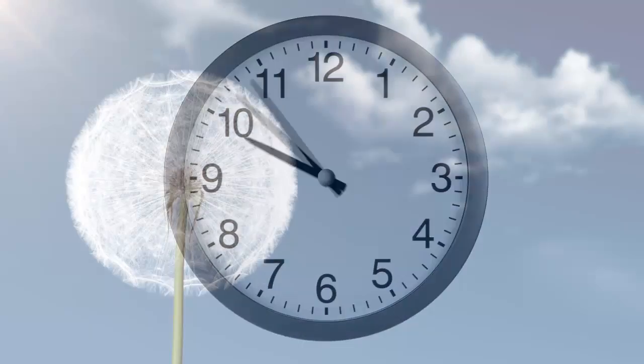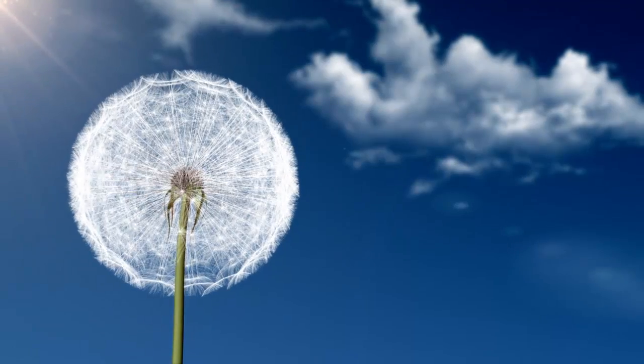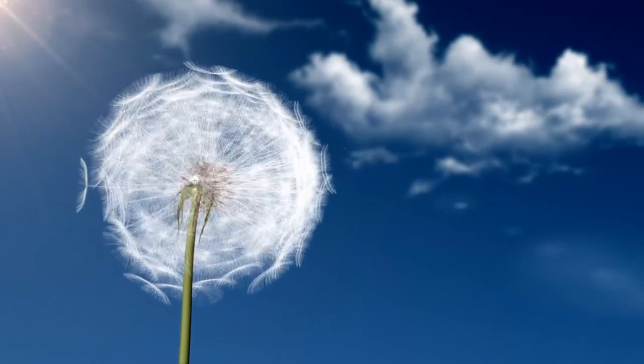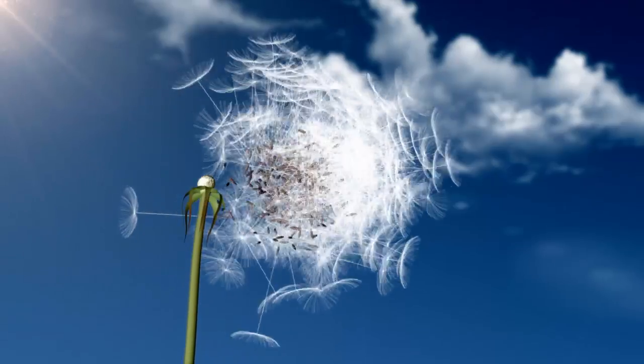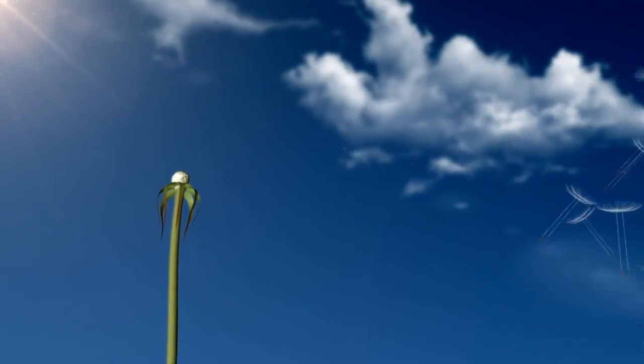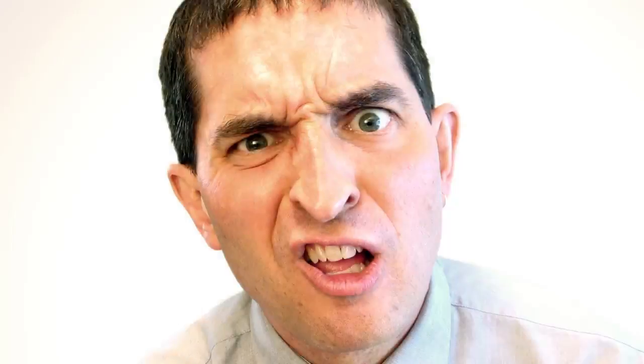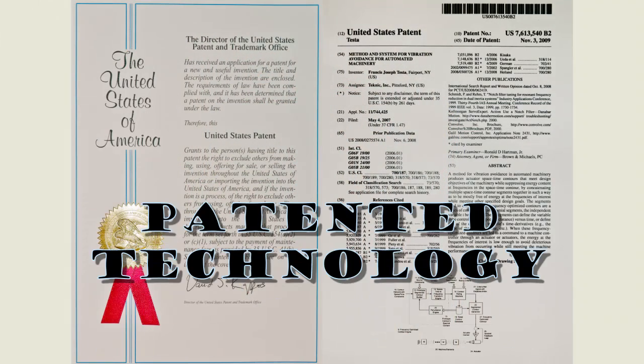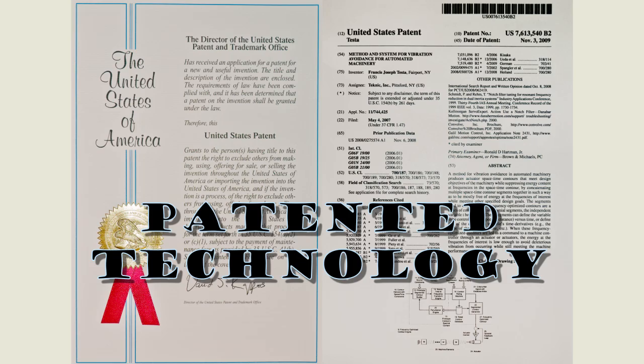Two, the solution was not robust. A slight change to the mechanics made the vibration return. And three, the technology was hard to use. So, our patented technology did not make the grade.